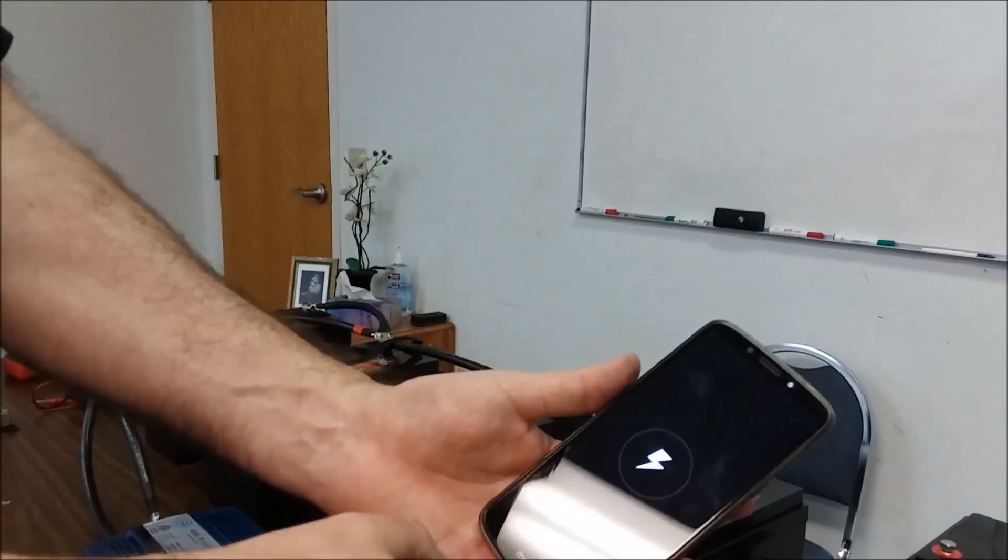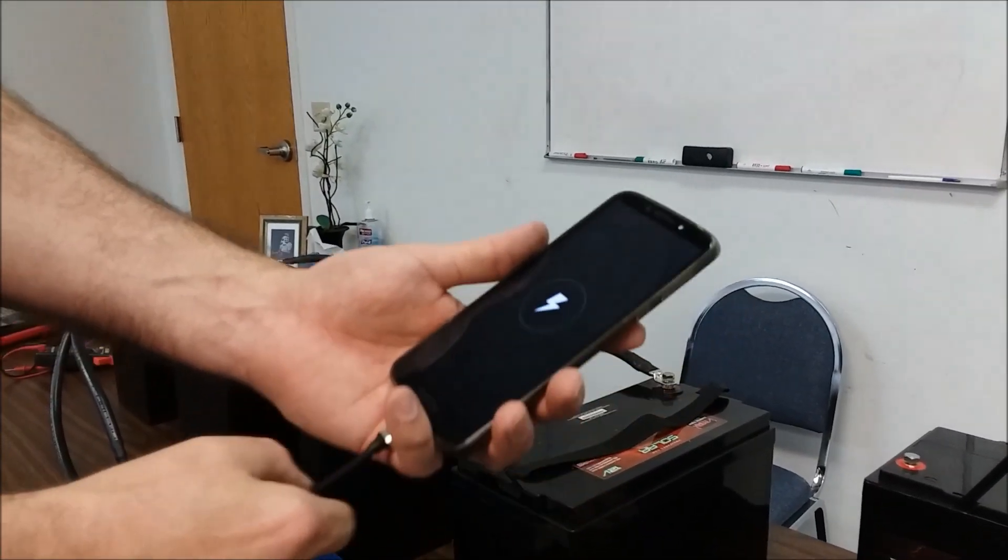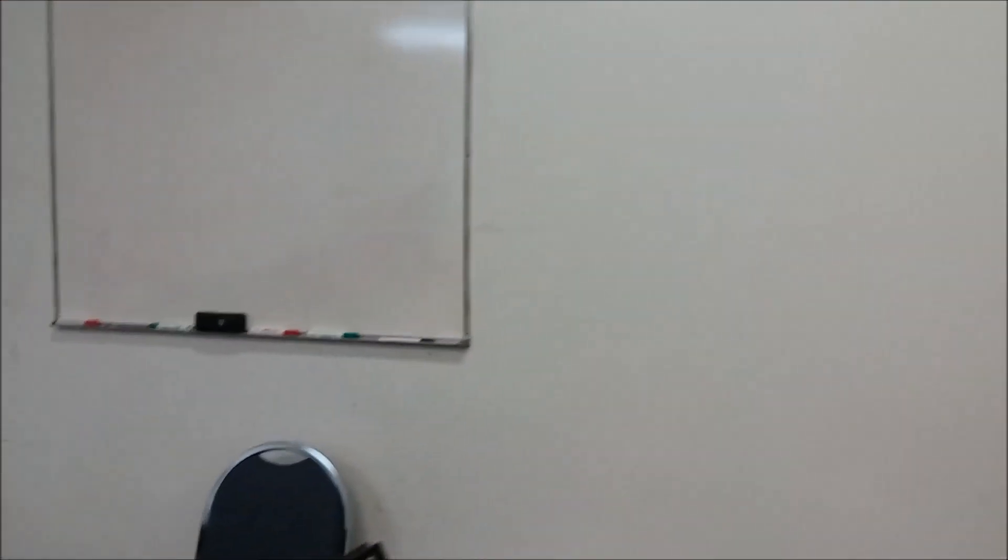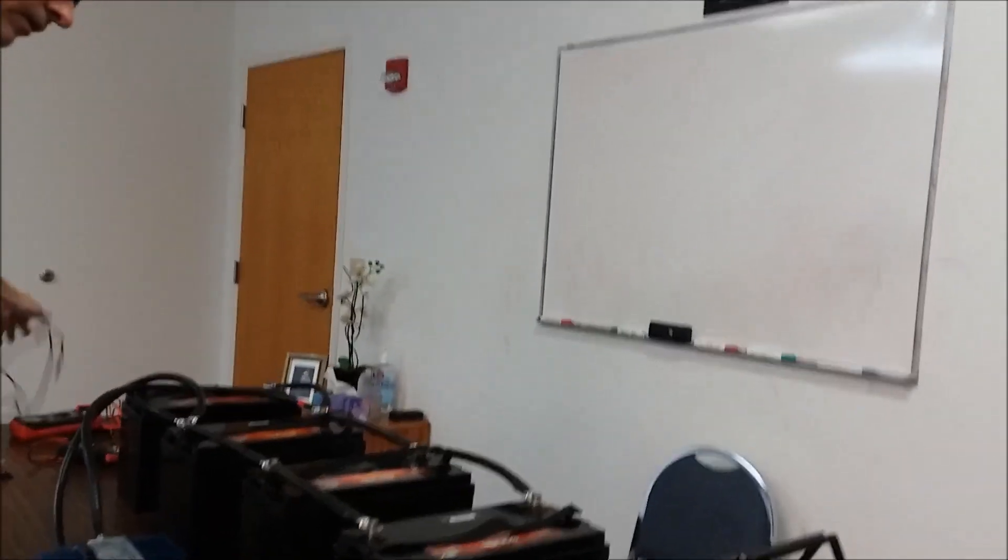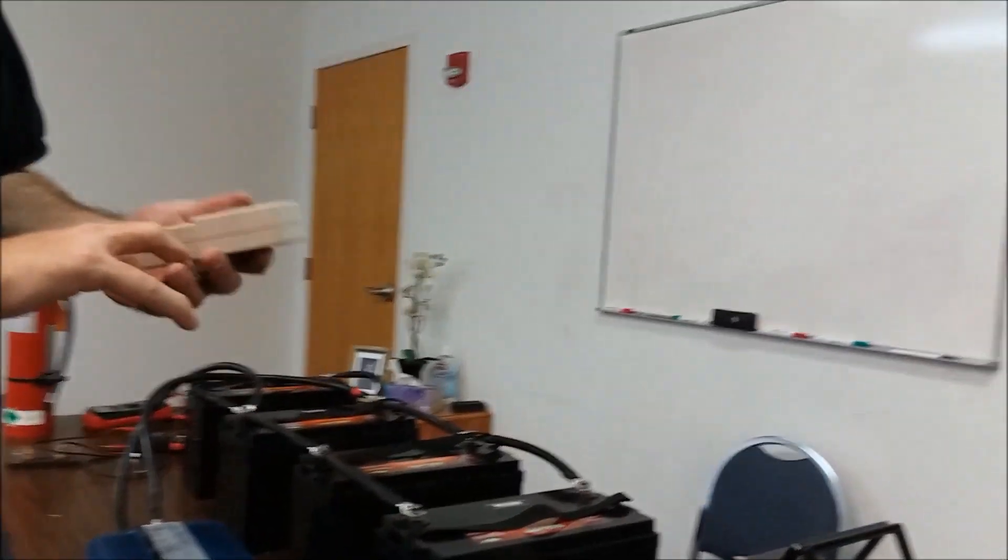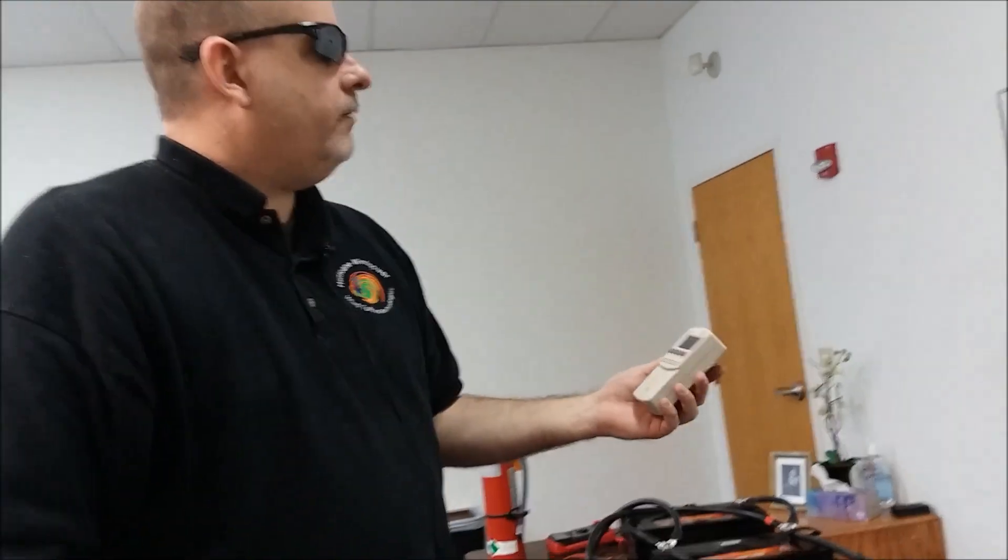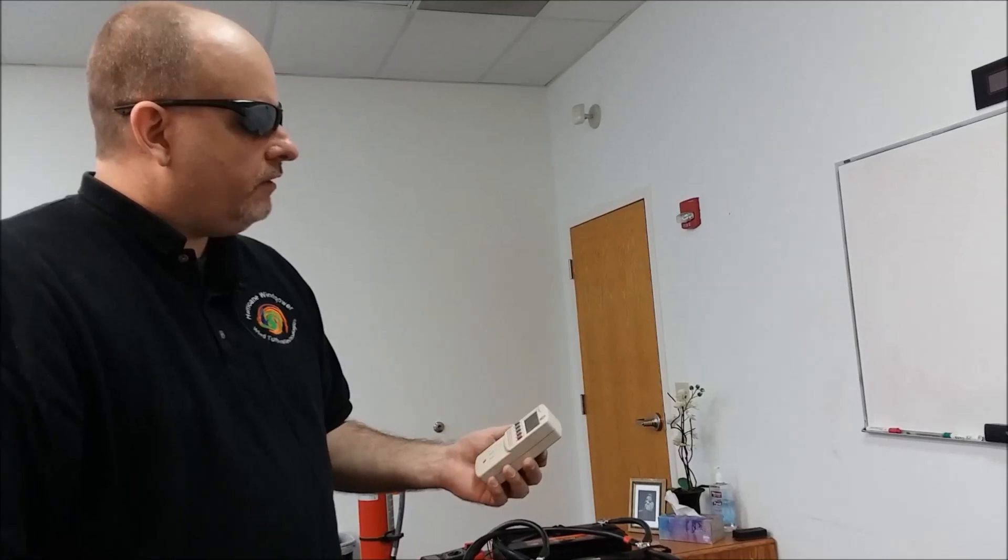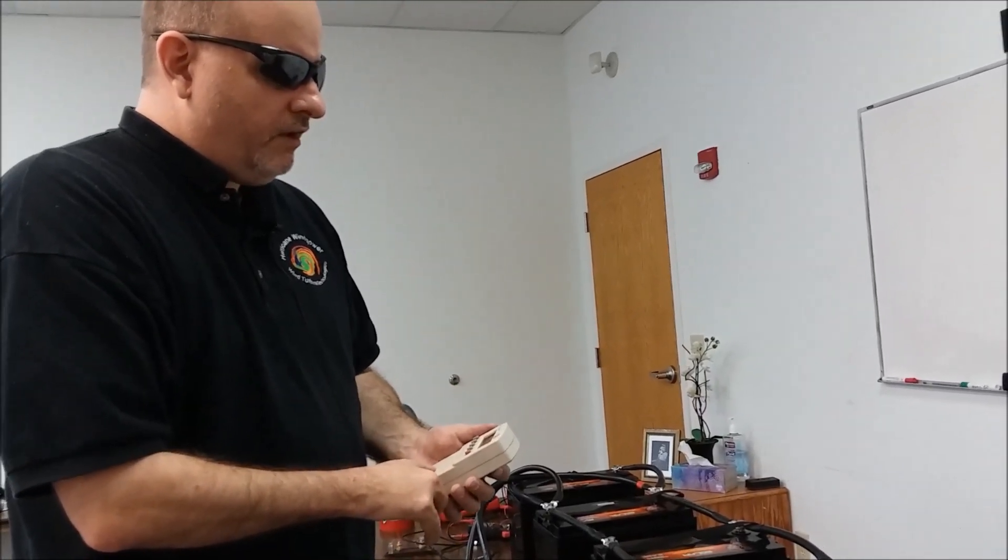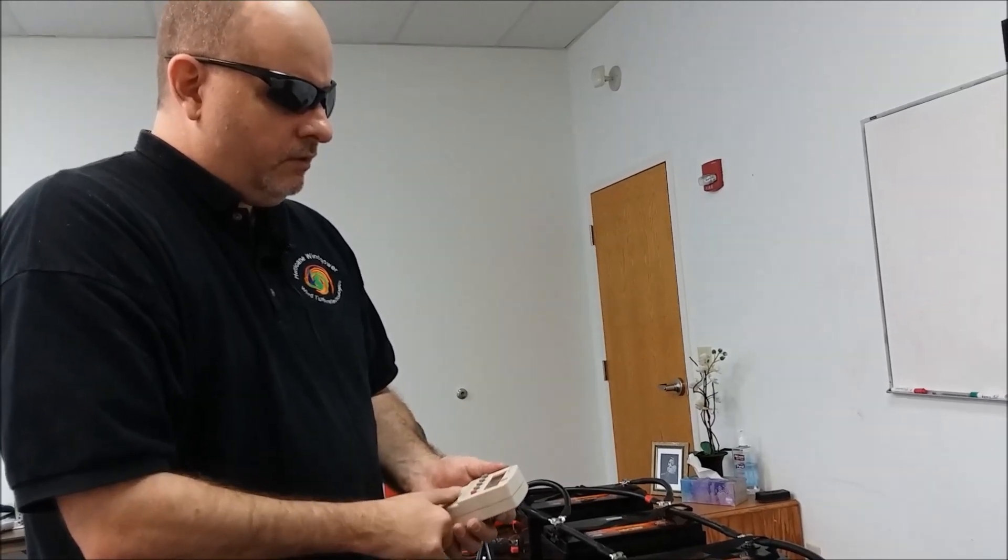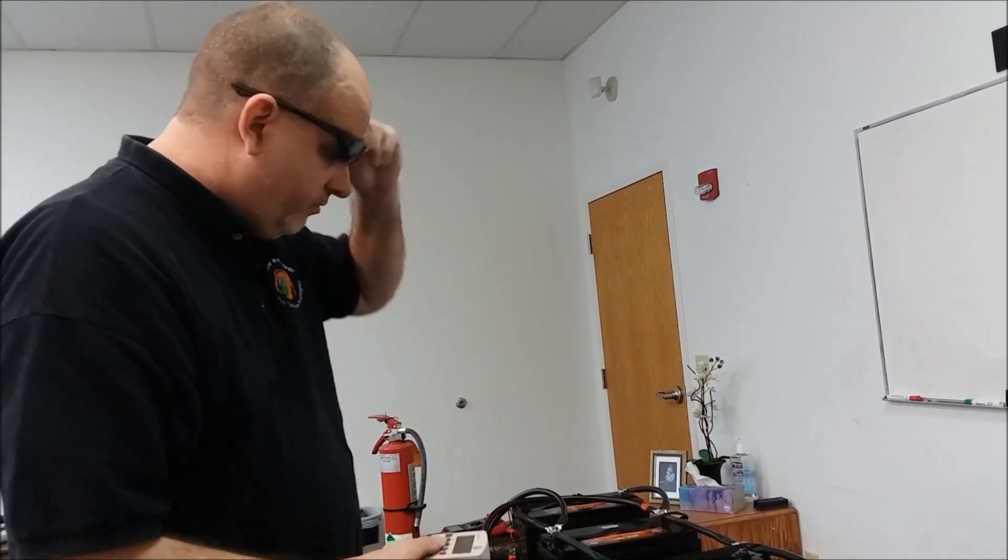Alright, so you see we're charging here on the cell phone. We wouldn't expect anything less, but it comes with a USB port. This piece here is really important, I would recommend everybody buy one of these. We'll put a link, I'm not selling these, but it's a kilowatt meter.